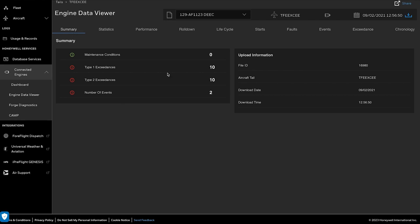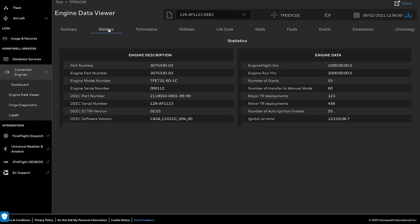The Summary tab contains the summarized information of faults, exceedance, and events, along with some uploaded file-level information. The Statistics tab will display engine-level information, including with engine description and data.